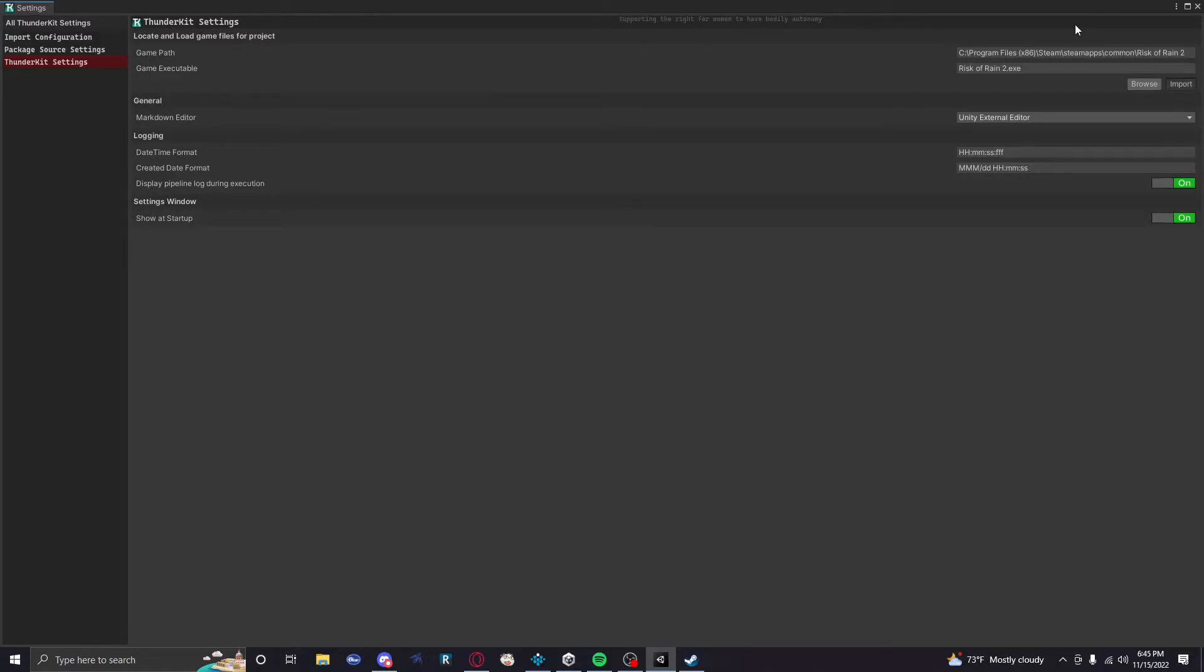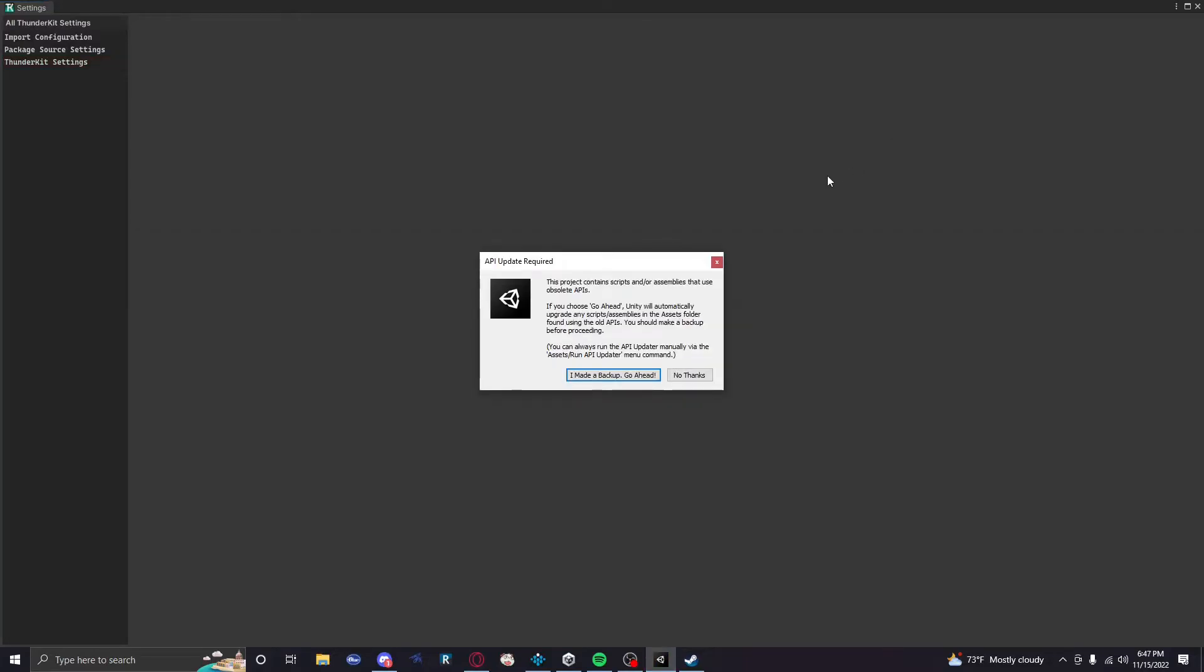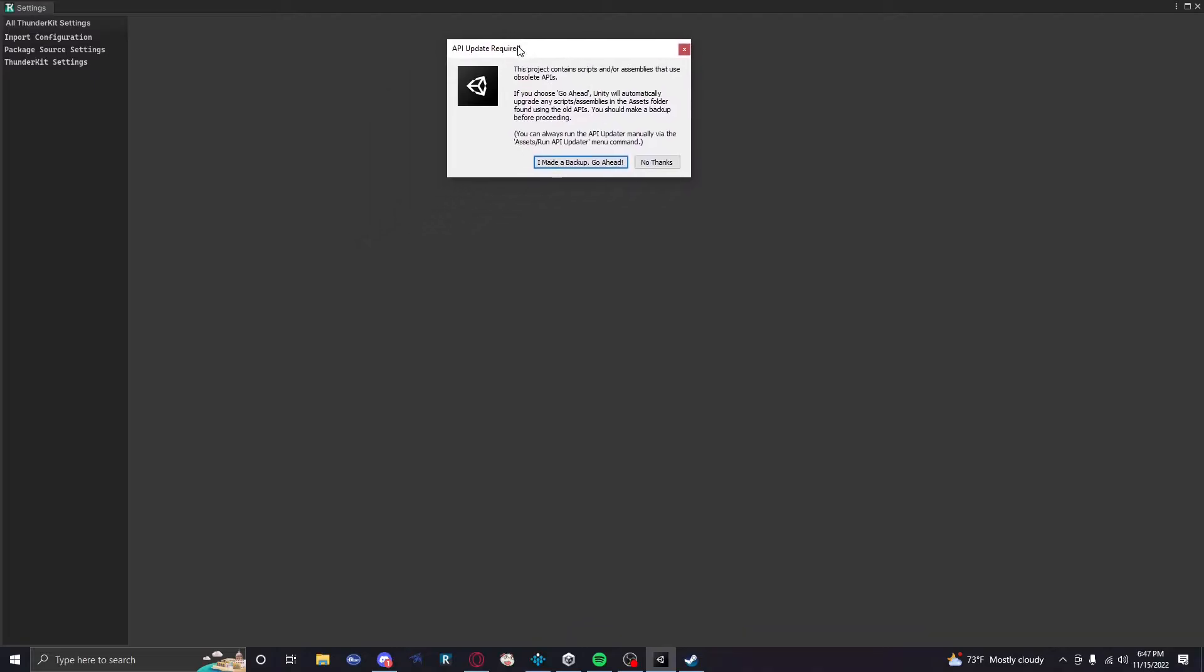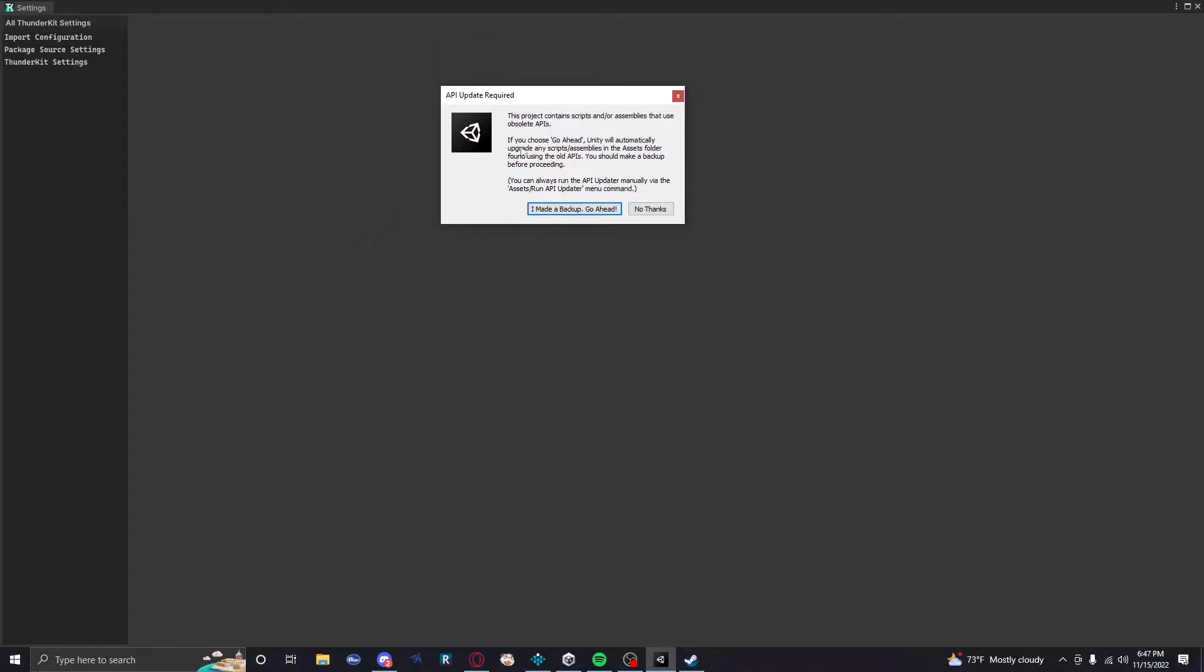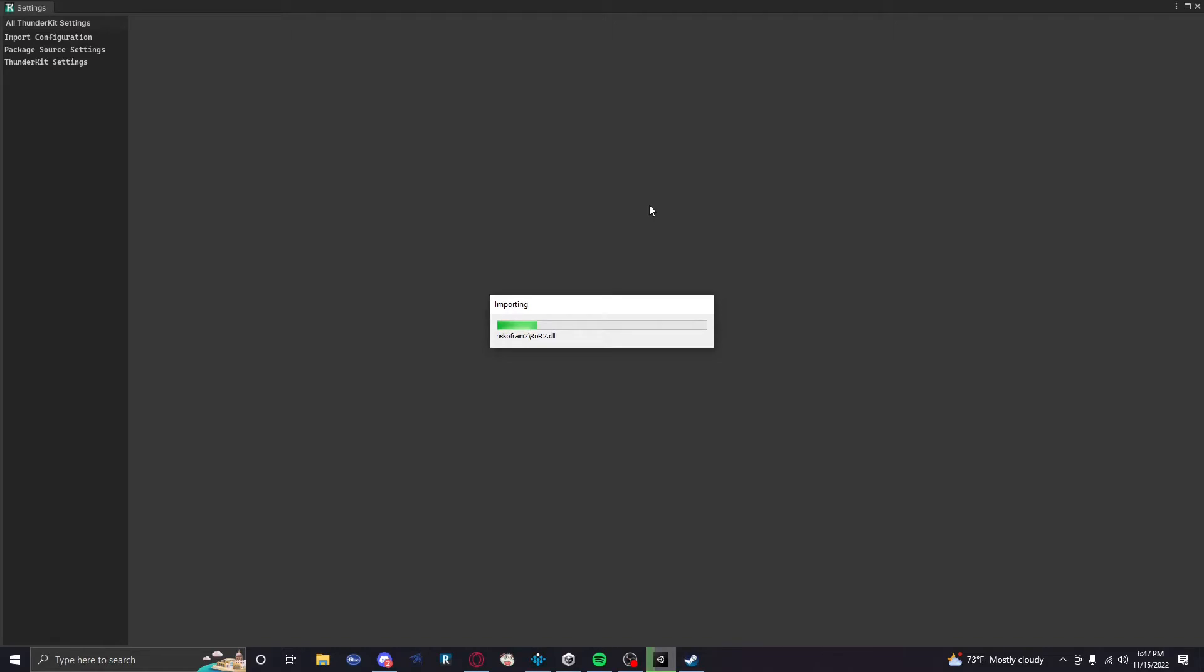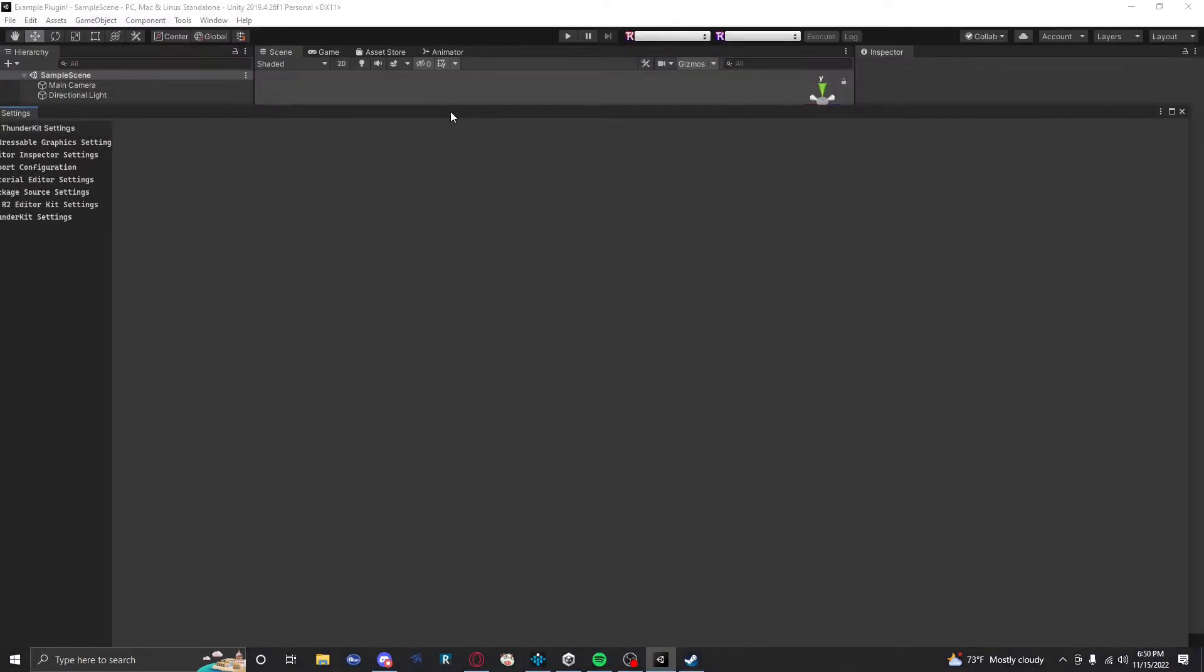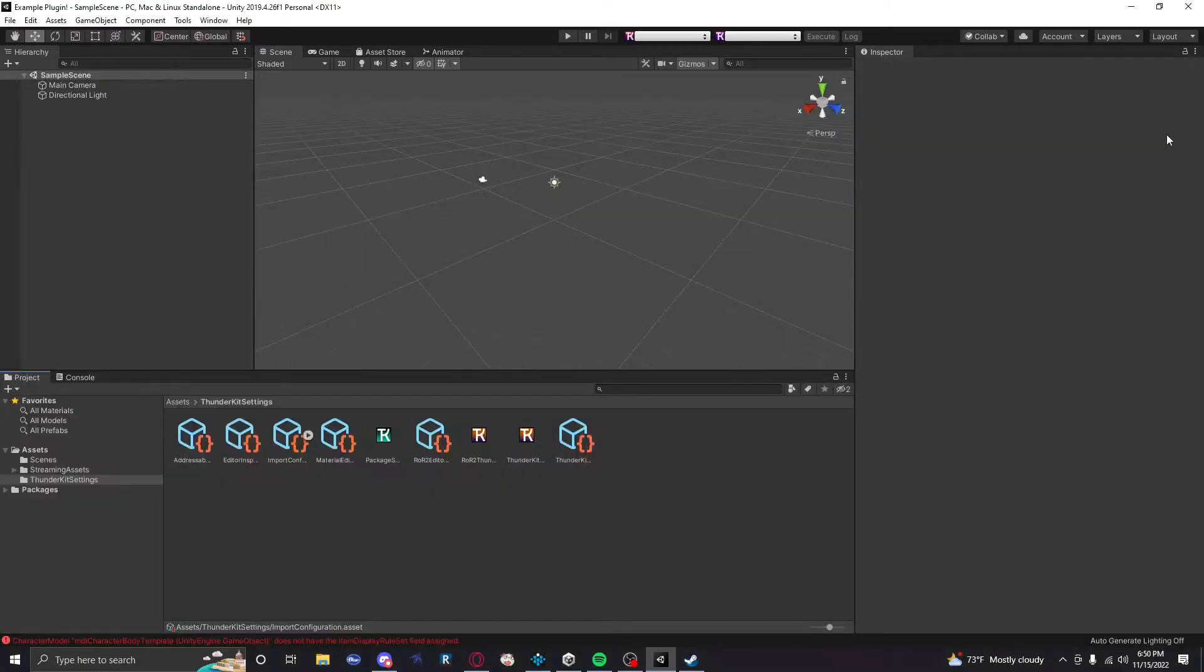So you're gonna put that in there and then you're gonna click Import. Now this is usually the longest part of the process. We're gonna have to wait for a bit because it's literally importing everything from the game. It's gonna be like API update required, right? And it doesn't really matter what's in here. Just hit No Thanks. You do not want to click on that. That will break your project. It will literally just explode your ThunderKit project. You will not be able to use it. Do not click it, please. Okay, I think we're done. Okay.